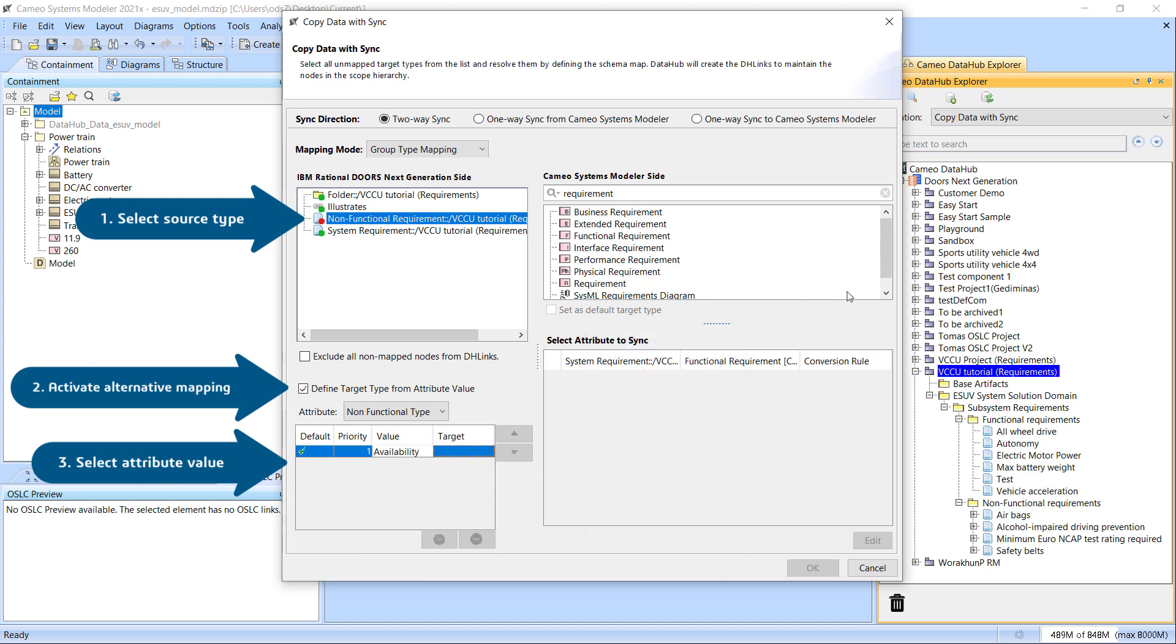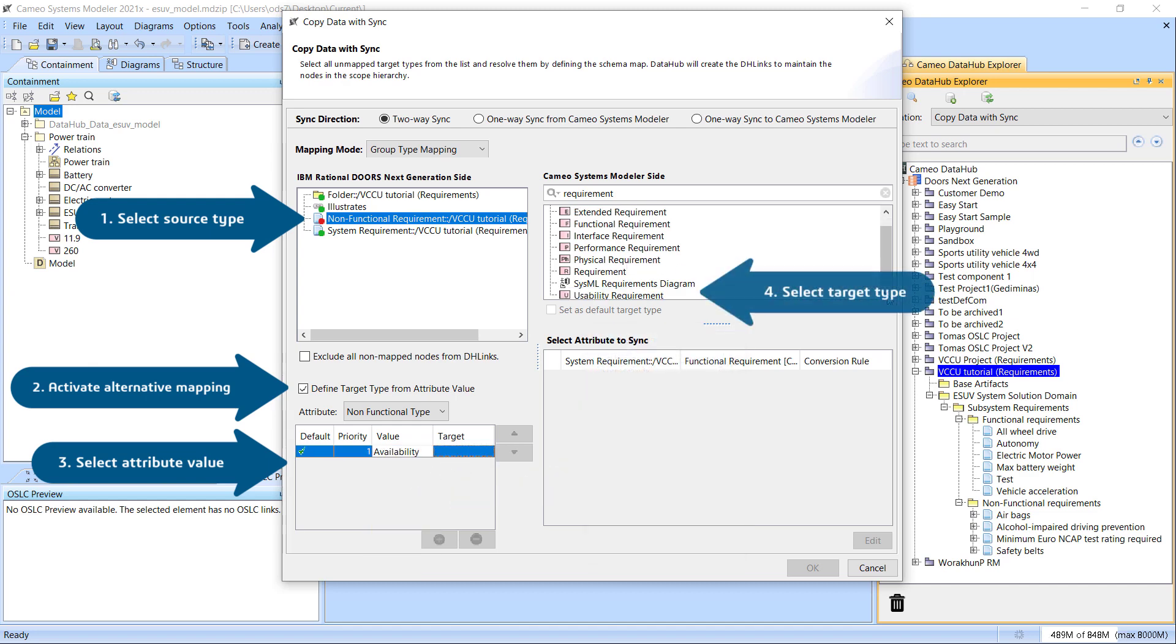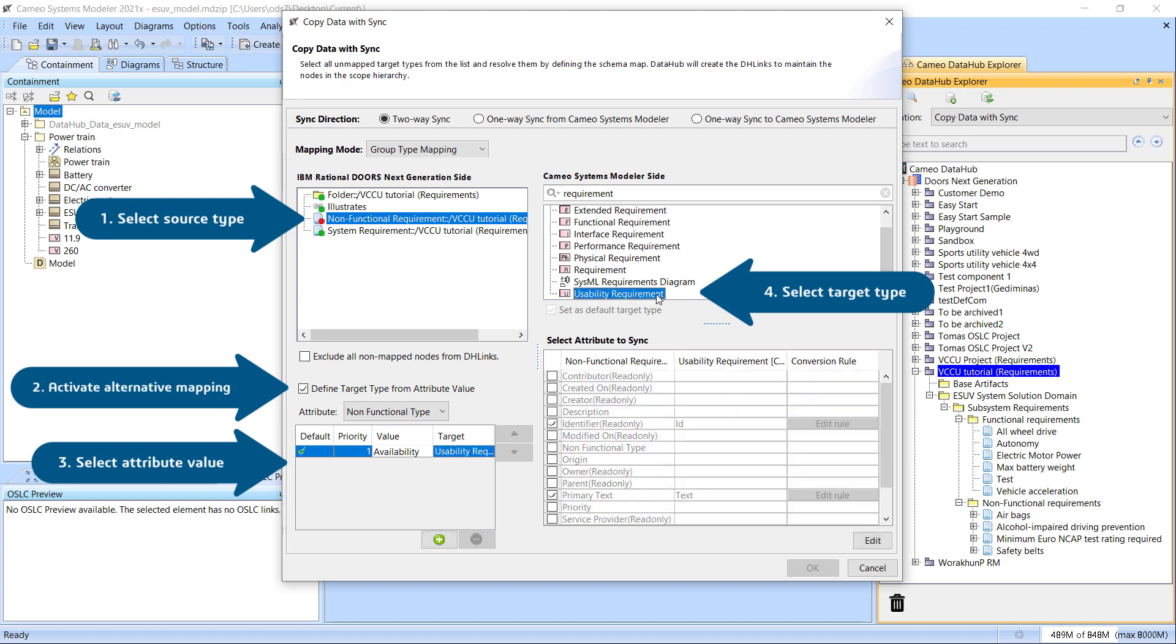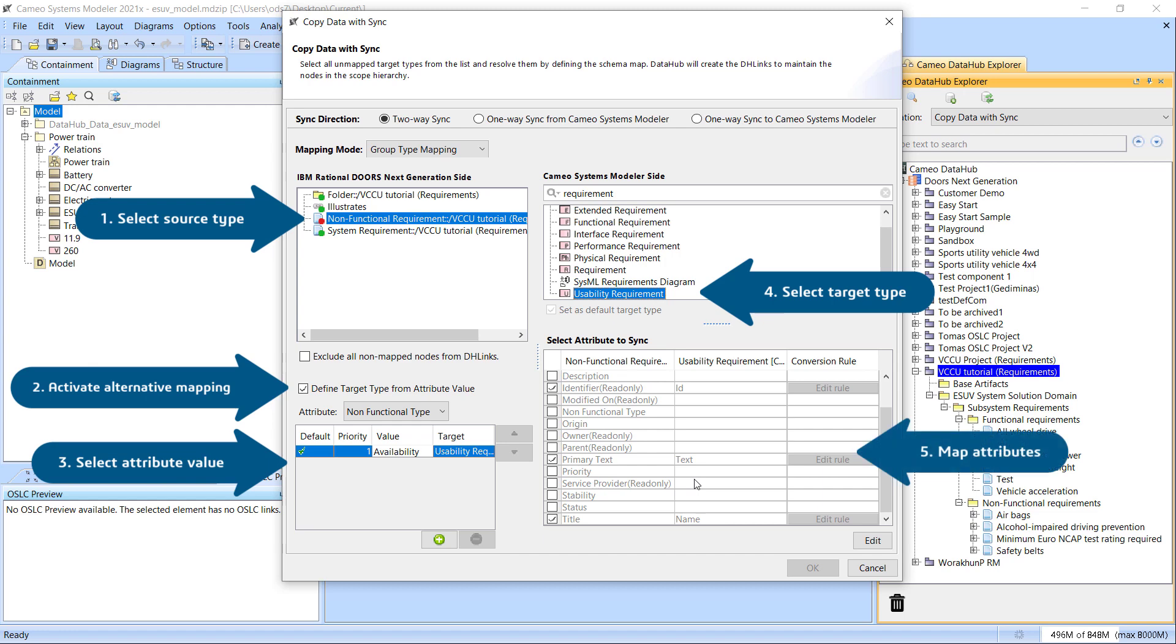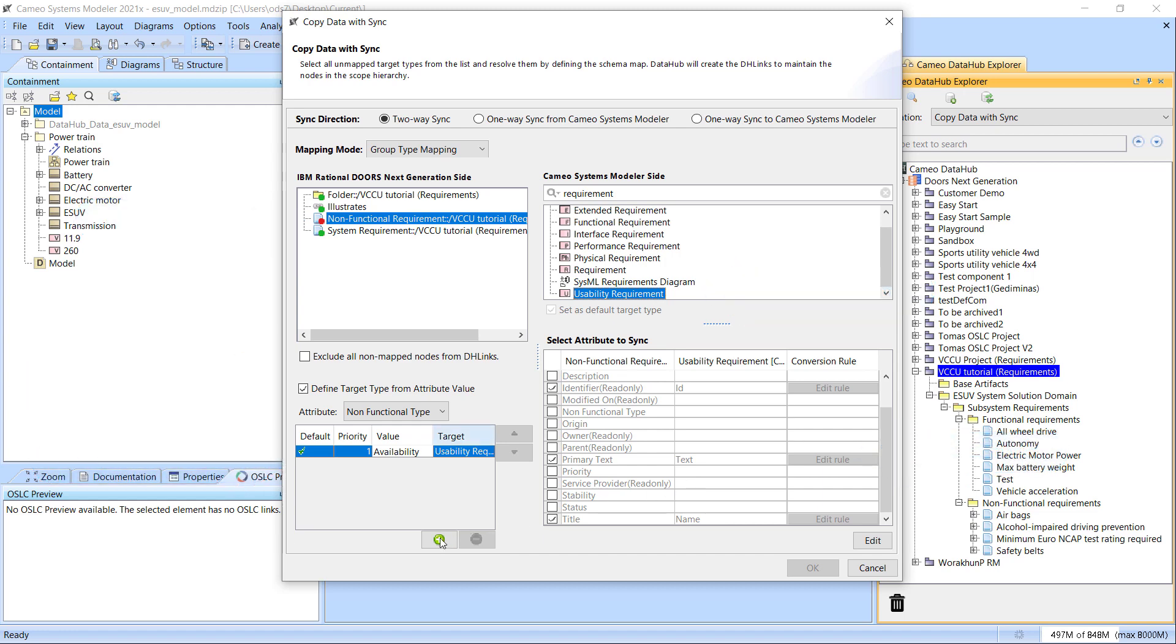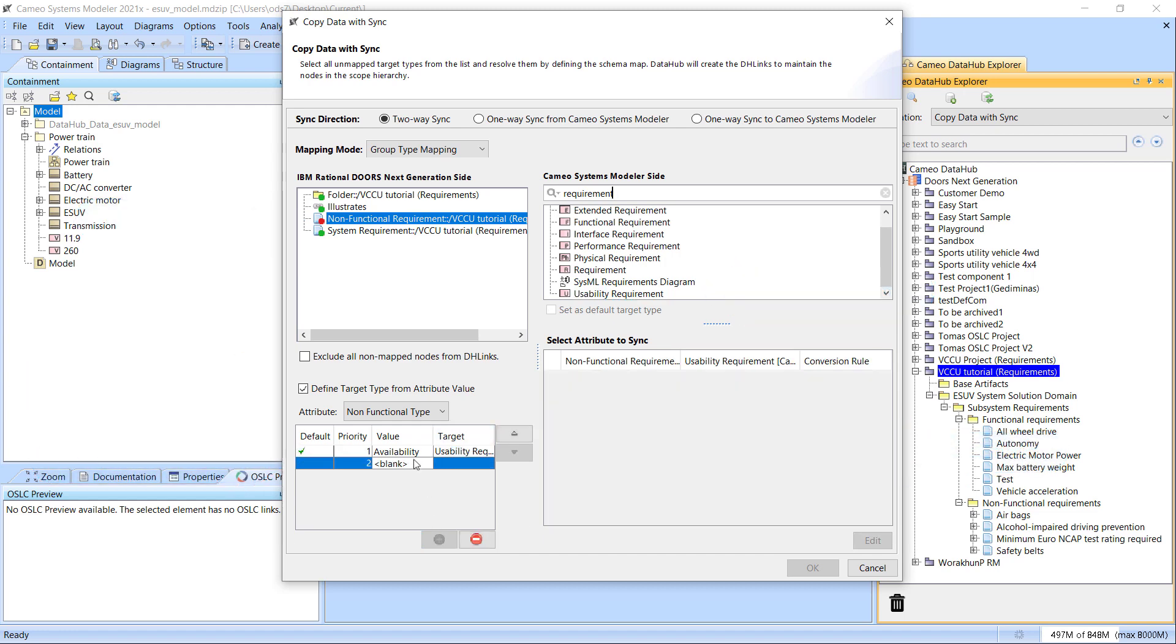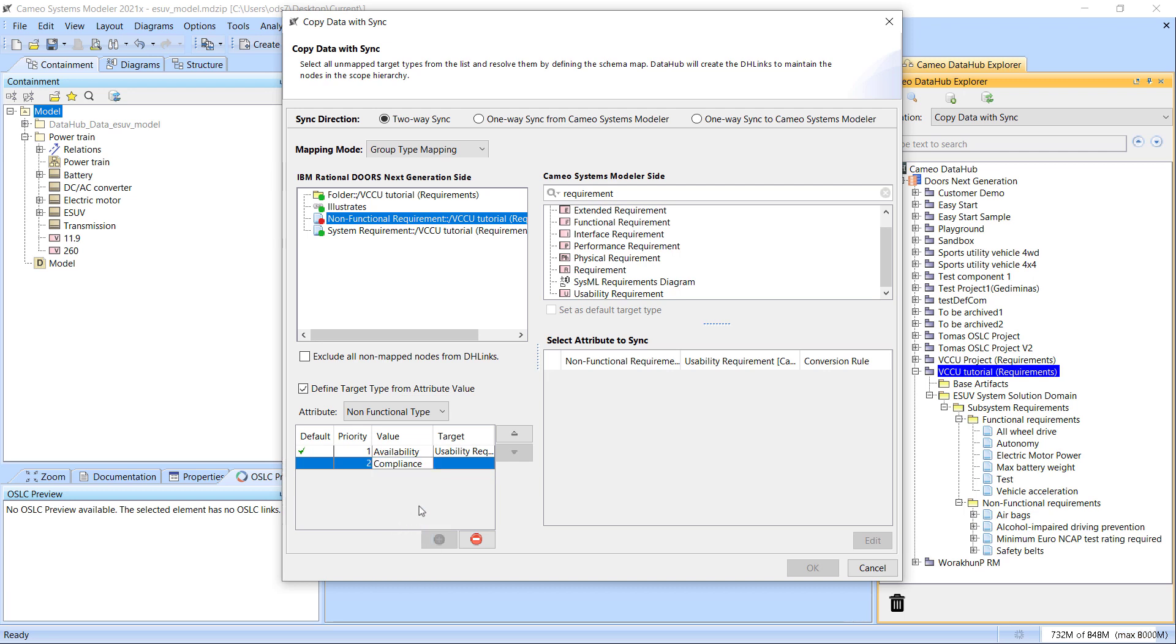Once the attribute and attribute value are set, you can select the target data type on the modeling tool side to finish the mapping rule creation. To create one more rule, click the button with a plus sign. Continue defining mapping rules for the selected attribute according to your plan.